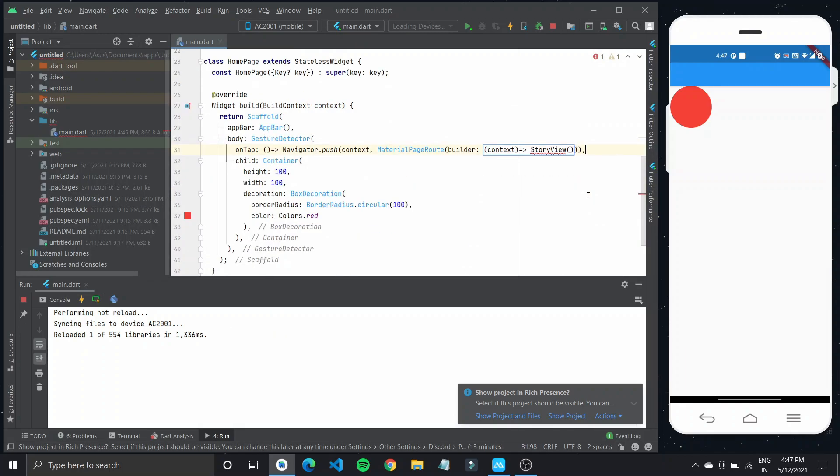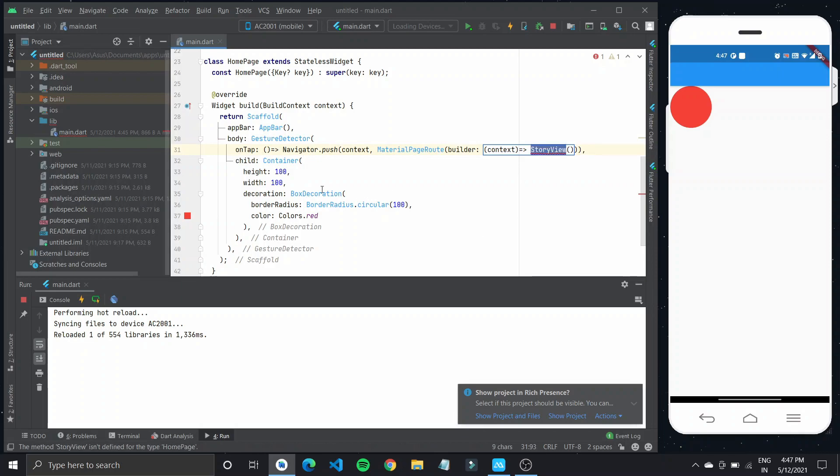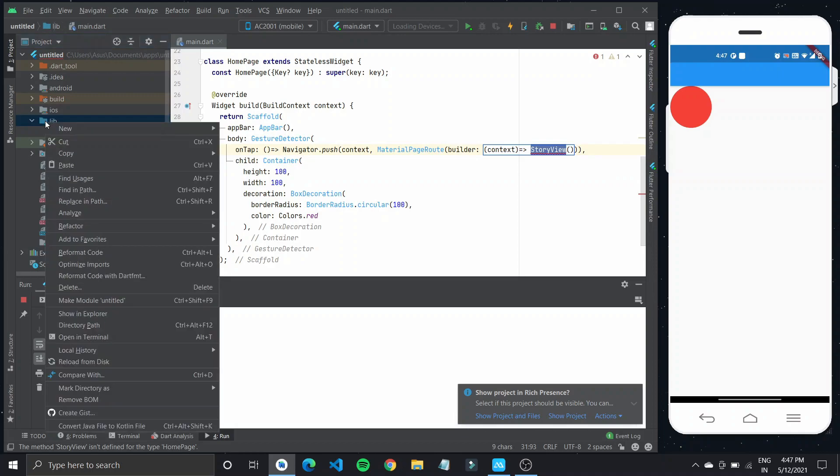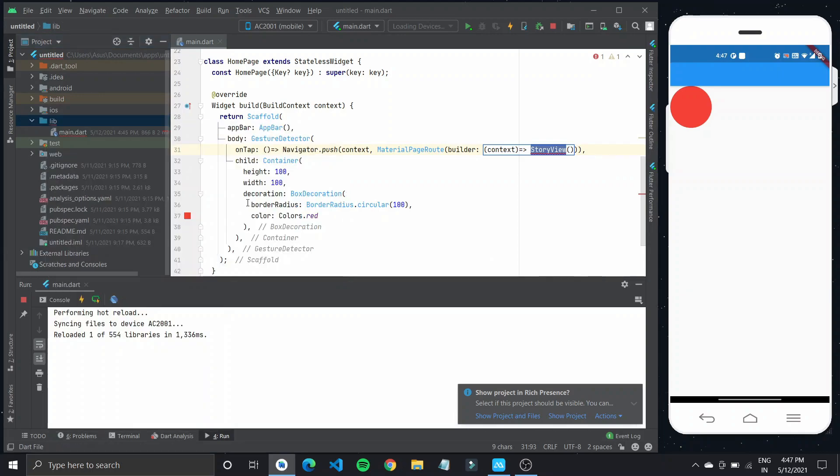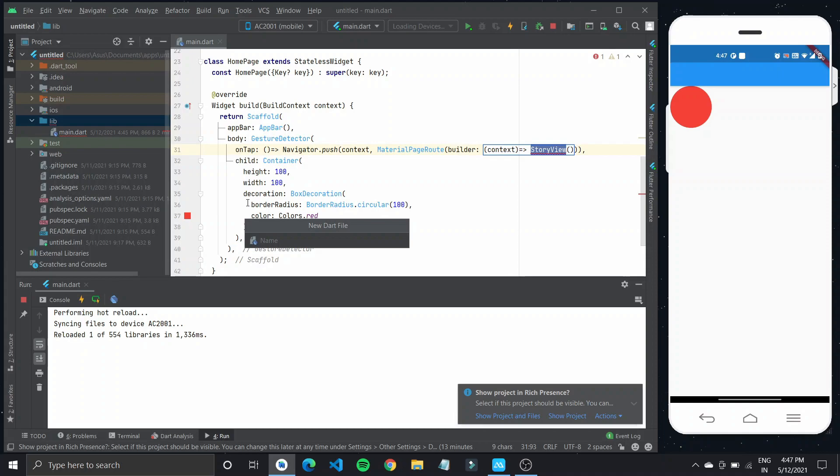I have made a circular container and wrapped it with a gesture detector which when tapped should show us the stories. So let's work on this story view widget right now. I'll go over to my lib folder and create a new dart file where all the code for our story would go.